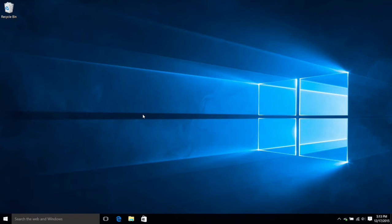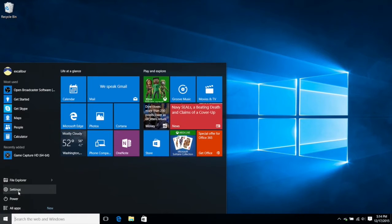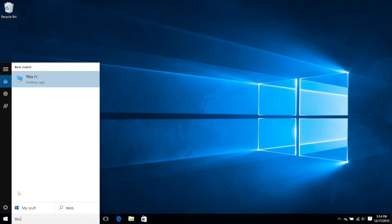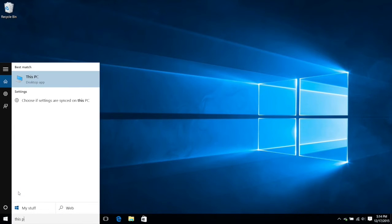To start off, we will go to the Windows icon on the bottom left of the screen. Once clicked, we will type in This PC and click enter.